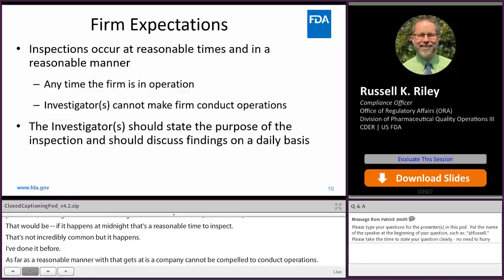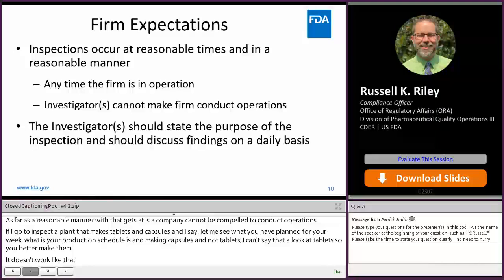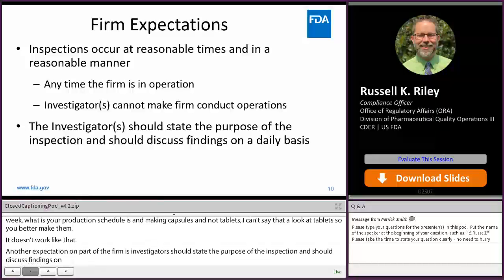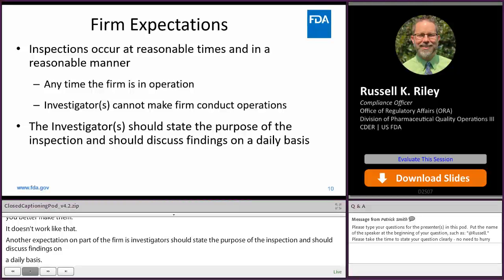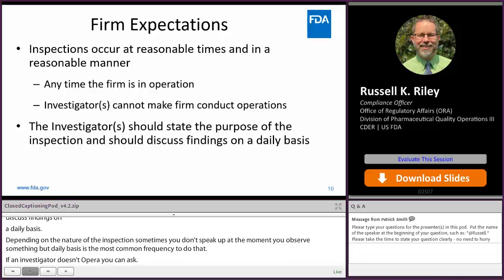Another expectation on the part of the firm is that investigators should say why they're doing the inspection — is it general? Is it focused on a certain application, follow-up to a complaint, etc.? Investigators should also be discussing their findings at least on a daily basis. Depending on the nature of an inspection, sometimes you don't speak up right at the moment you observe something, but daily is definitely the most common frequency. If an investigator doesn't offer it up, you can ask. That's a great opportunity for firms to clarify misunderstandings on the part of the FDA employee as well.